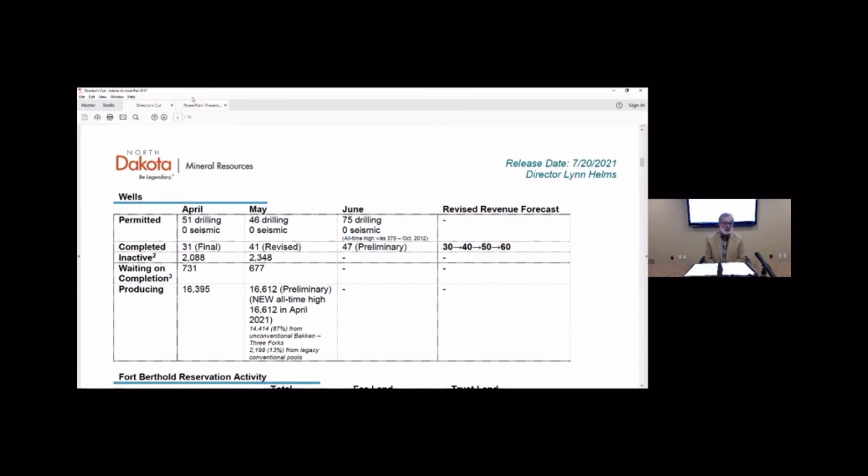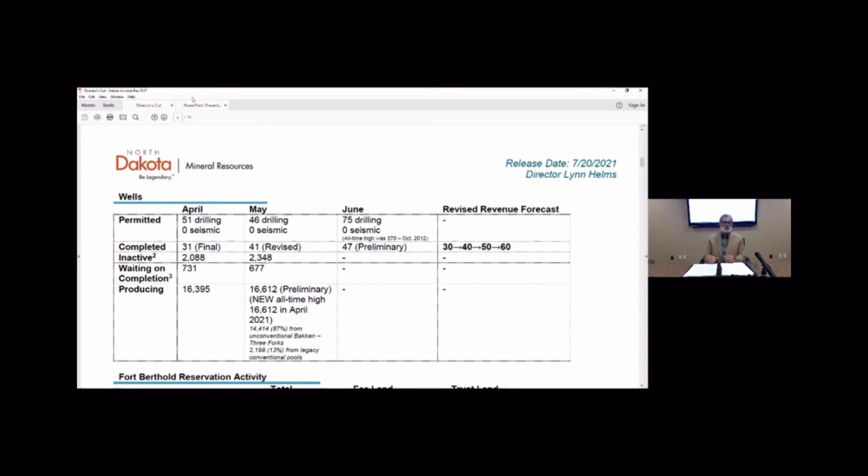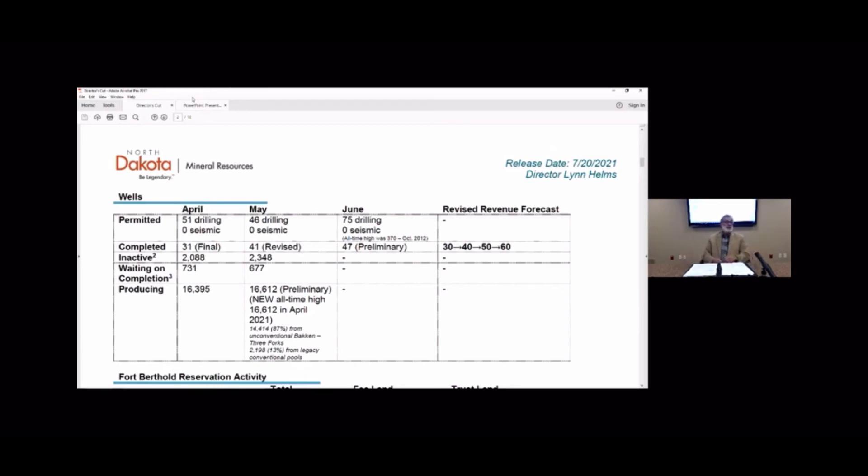One of the interesting little aspects in the well count is for the first time ever we have a county with more than 5,000 active producing wells. That's McKenzie County, never had that before. And to put that in context, in April of 2006 as they were drilling the first big Bakken well over in Parshall, statewide we had 3,525 wells. So McKenzie County all by itself has 150% of the wells that the whole state had in 2006. That's how big the expansion in McKenzie County has been.